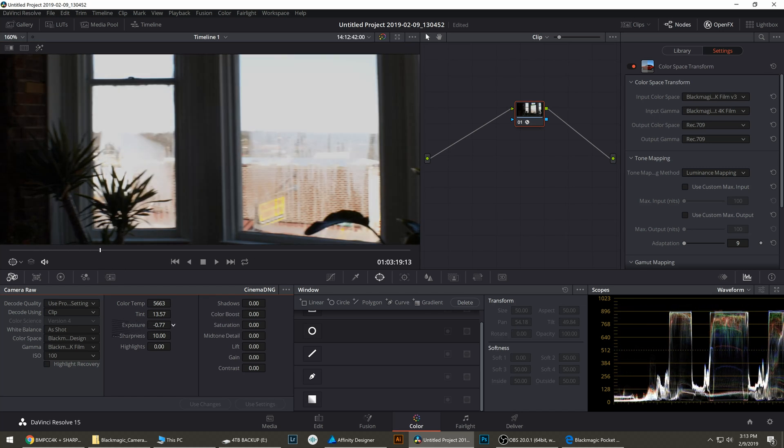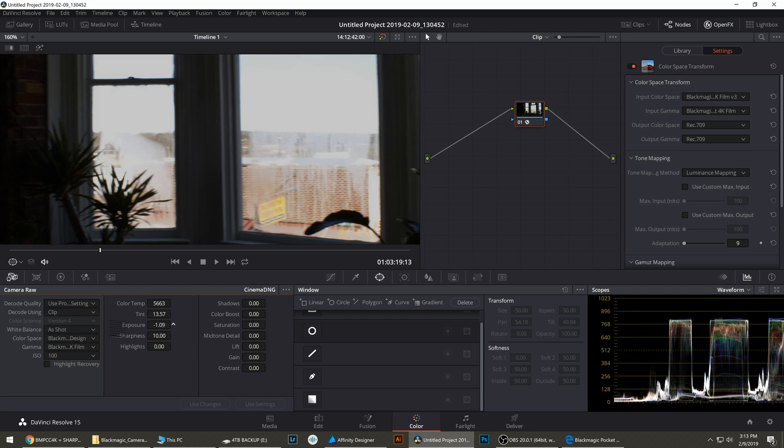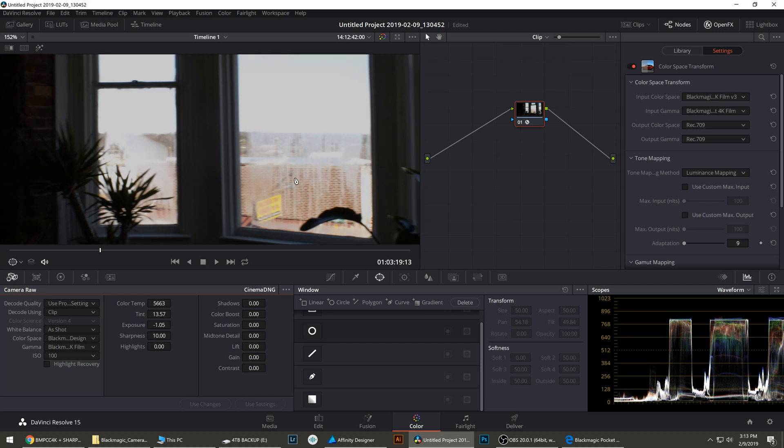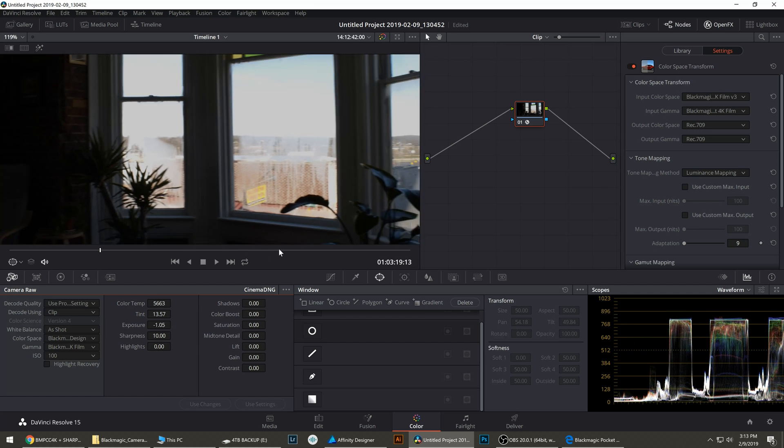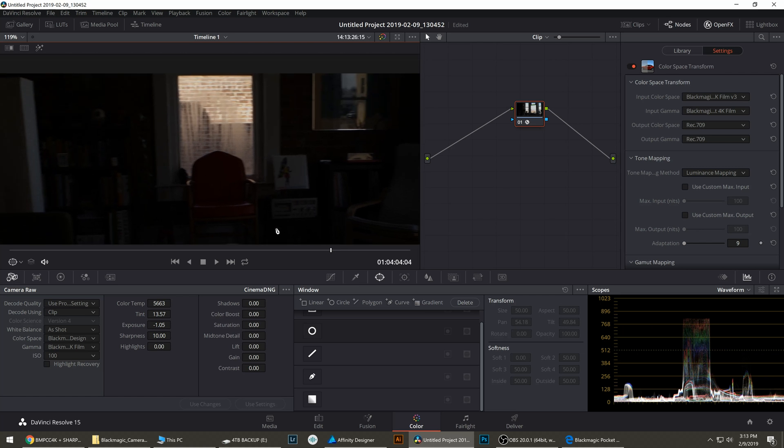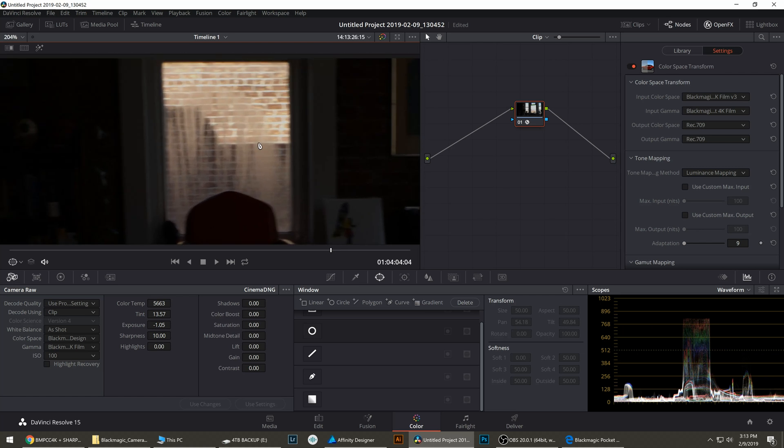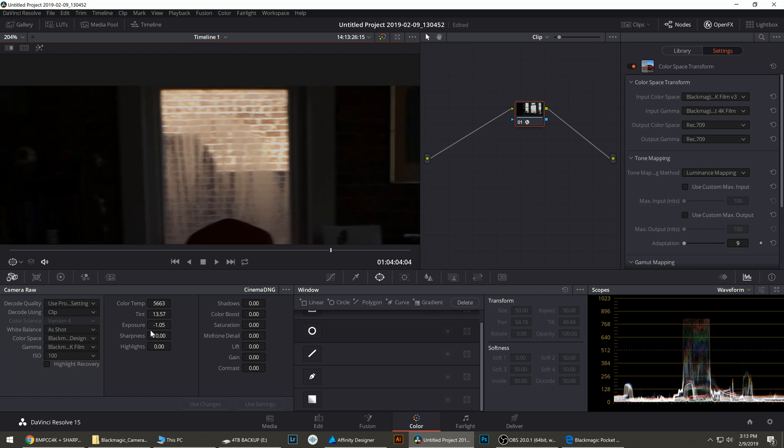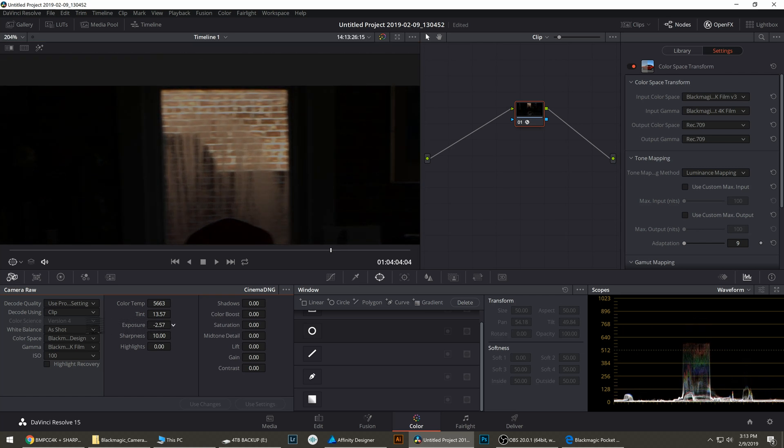On the windows it's pretty similar but we are retaining more detail in the window foliage. And if we look out this window at the bricks it is starting to clip but the clipping is less than on the A7S Mark II.